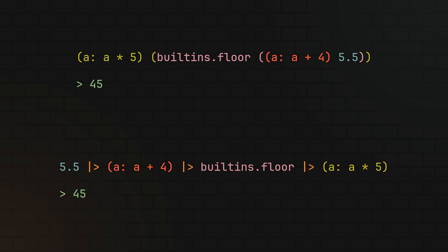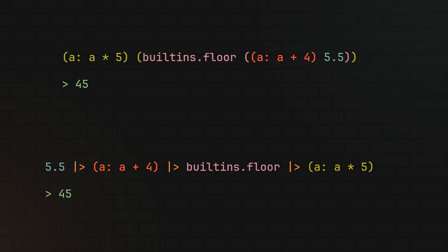But of course, to better grasp the potential use cases of the pipe operator, let's start from the beginning and try to come up with a simple piece of example code to refactor. So let's say you have some expression, be it a list or some other value, and you want to transform it with various functions.